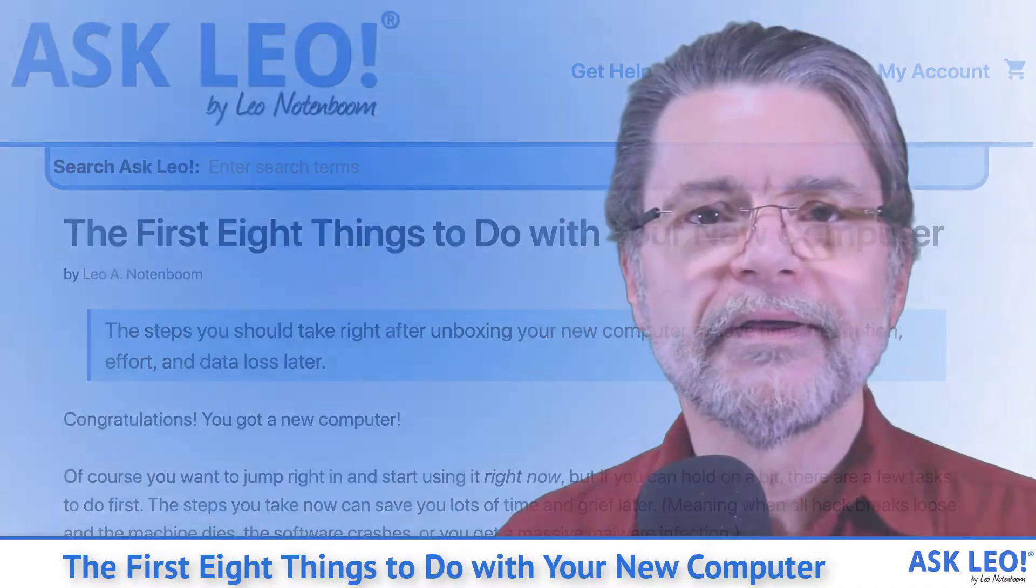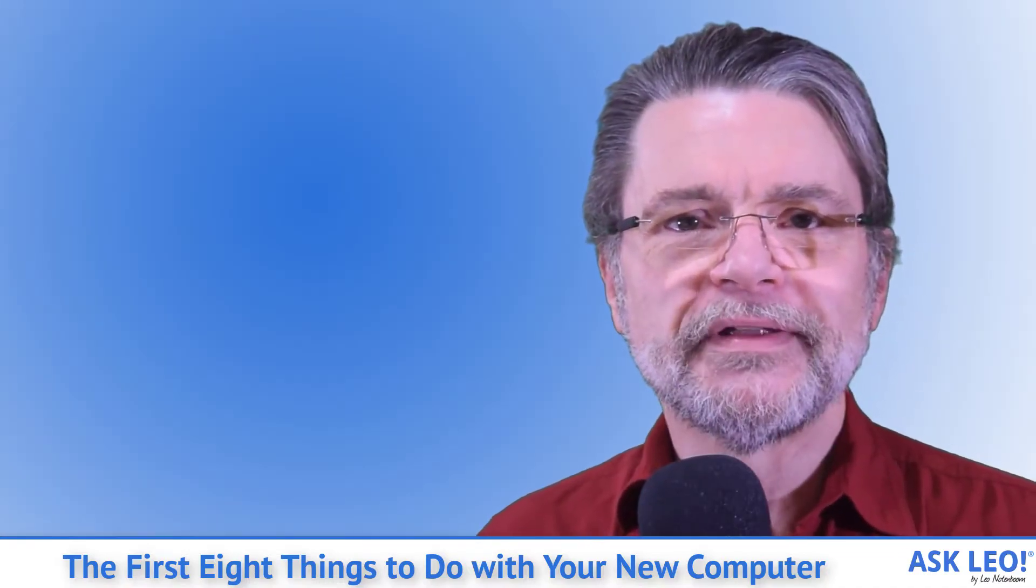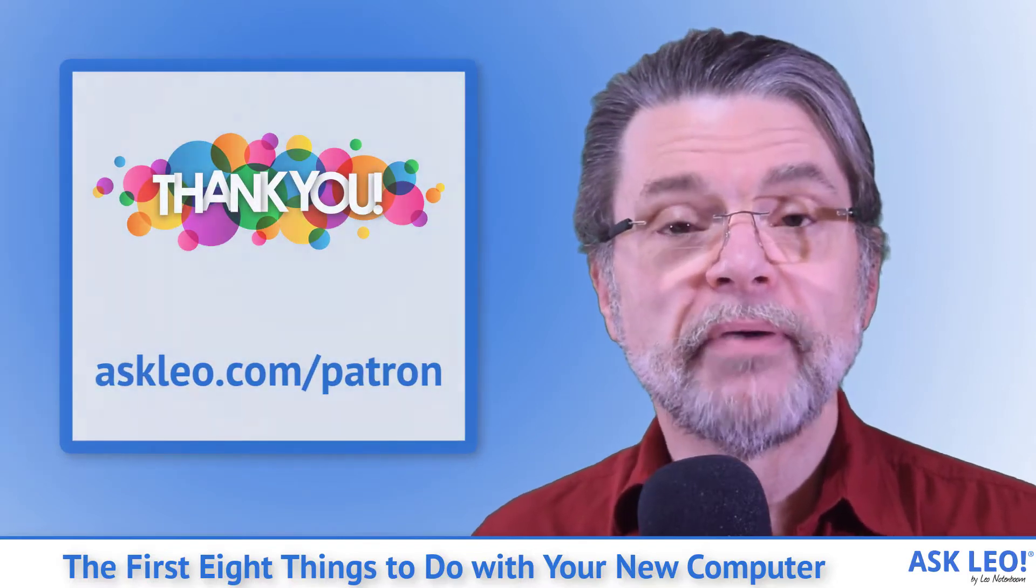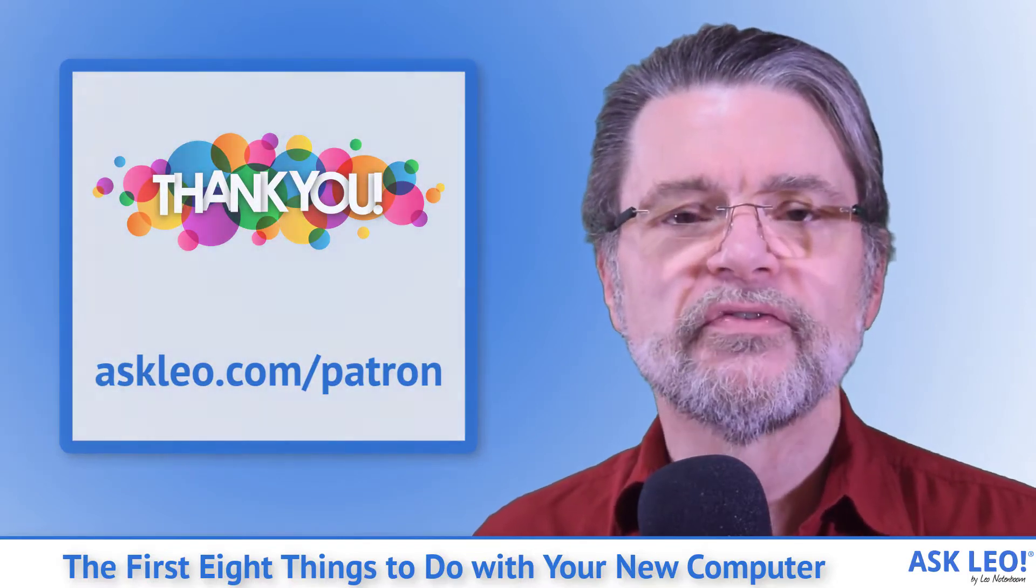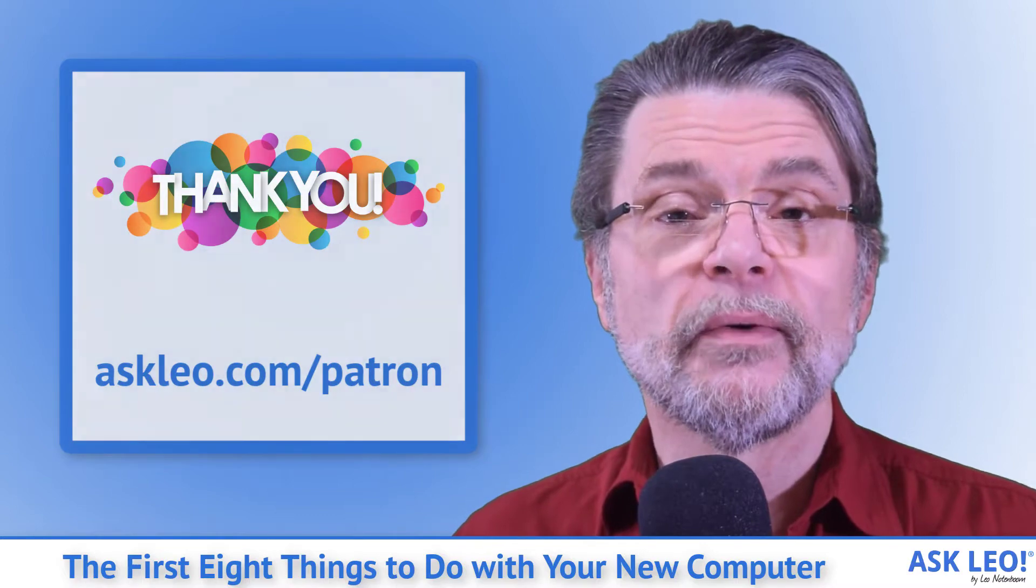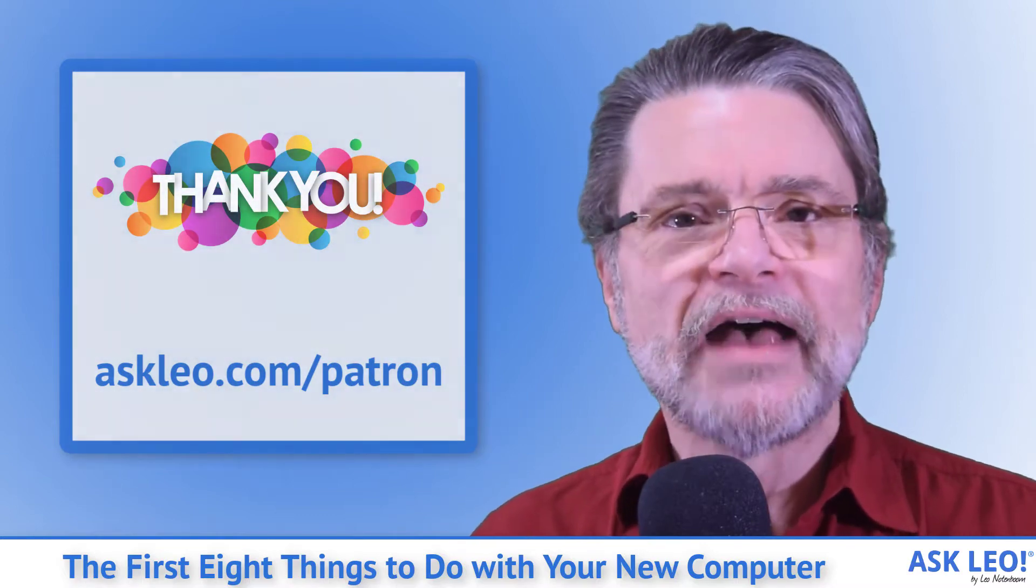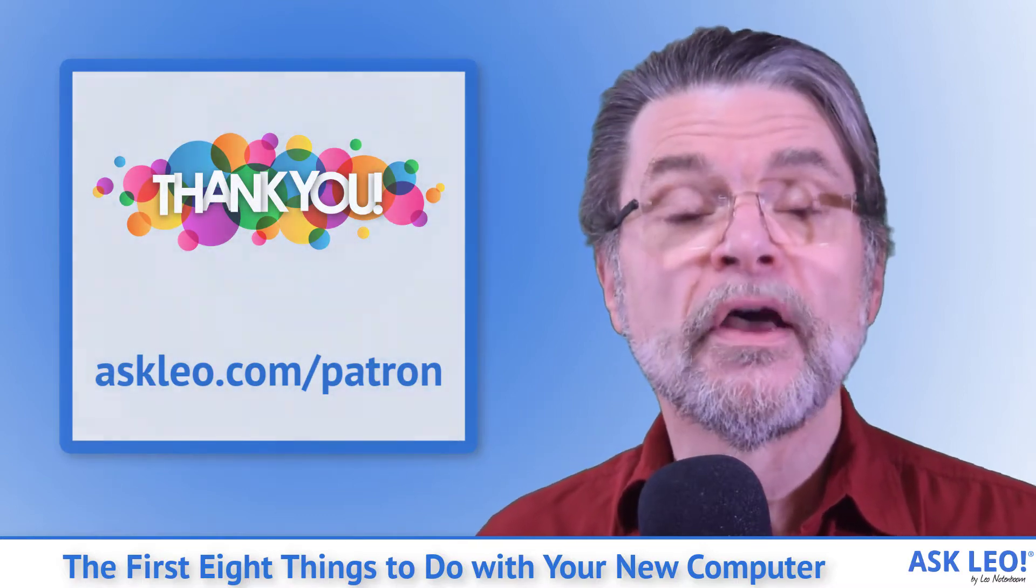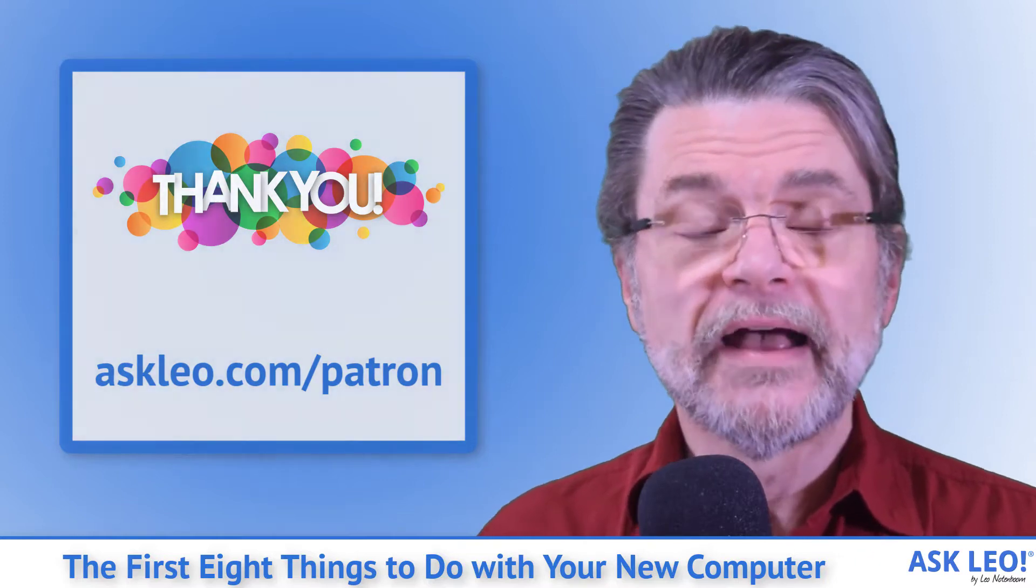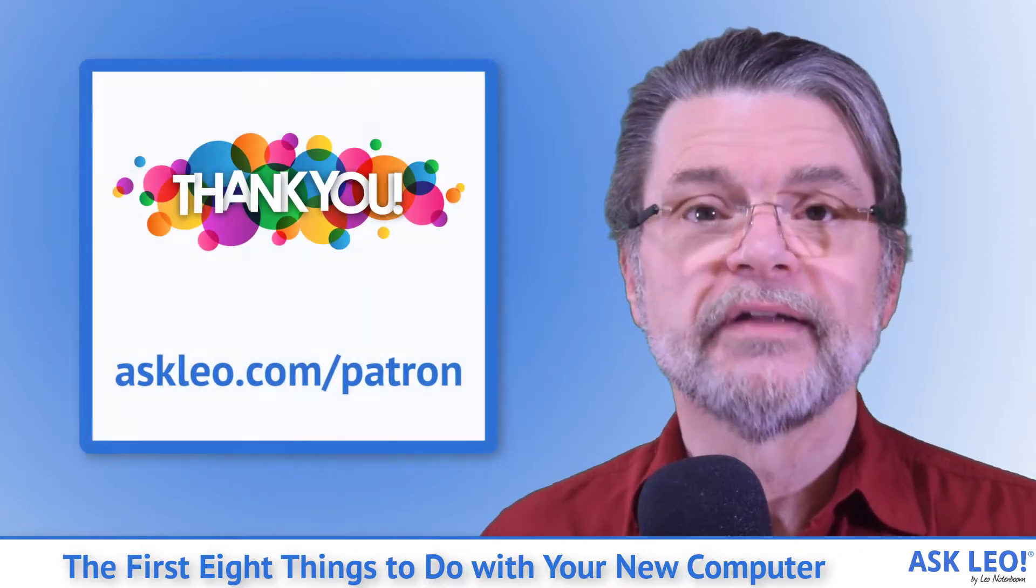I'm Leo Notenboom. This is askleo.com. A huge thank you to the patrons of Ask Leo for making this video, audio, and Ask Leo itself possible. Visit askleo.com/patron for more information, including access to patron exclusive content.